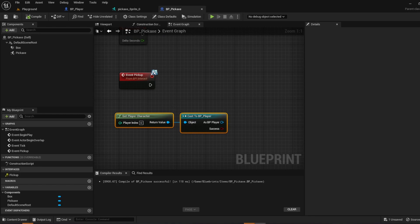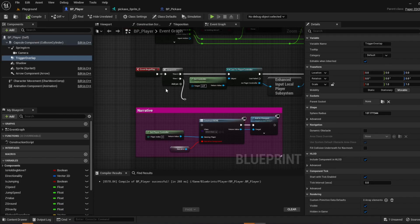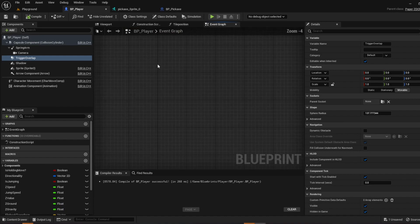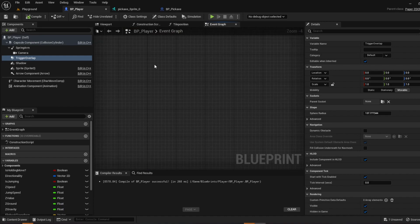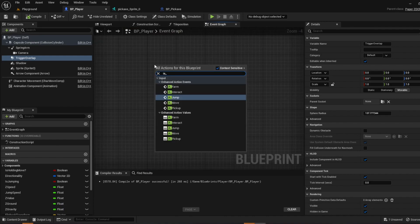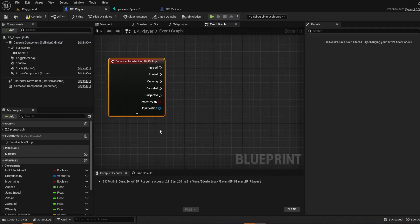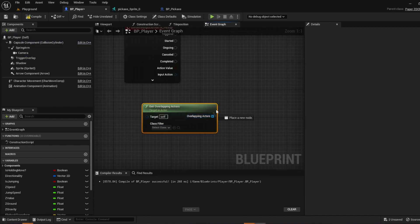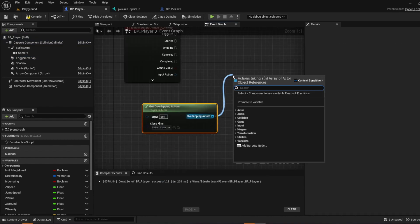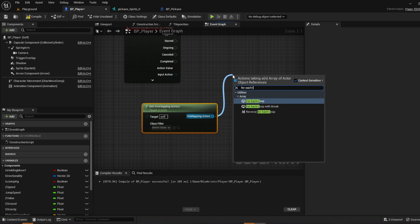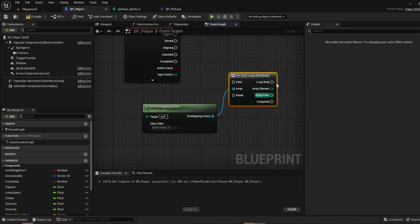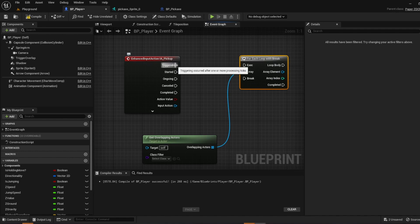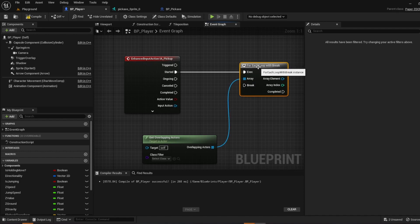Go back to your player, bp player. And then we're going to create a little bit of space. And we're going to call the ia pickup. And do get overlapping, go to overlapping actors. And make a for each loop with break. Go ahead and bring it up. For the started we're going to put it in the exit.